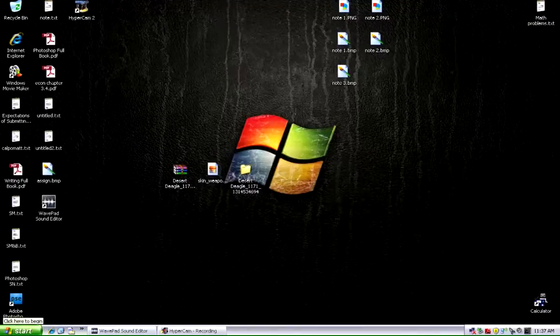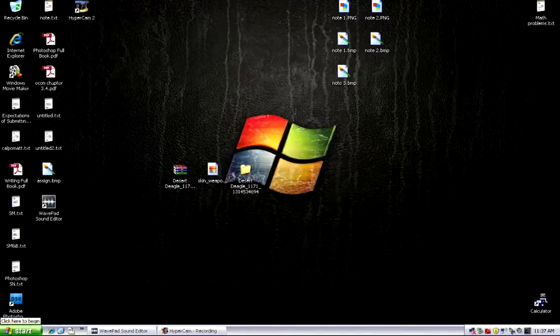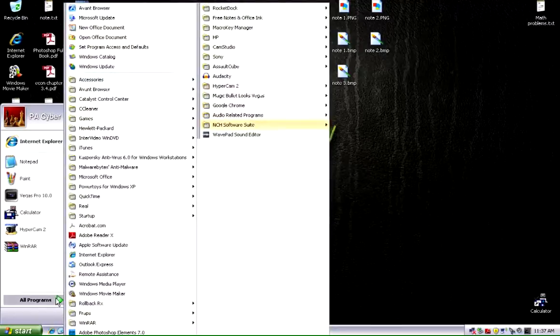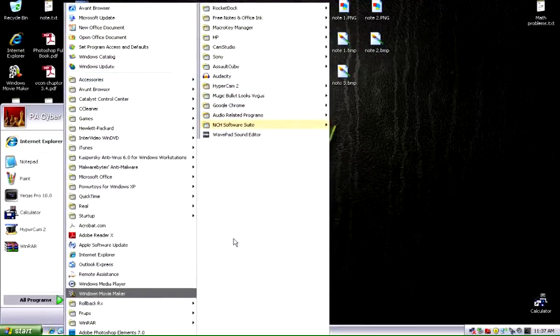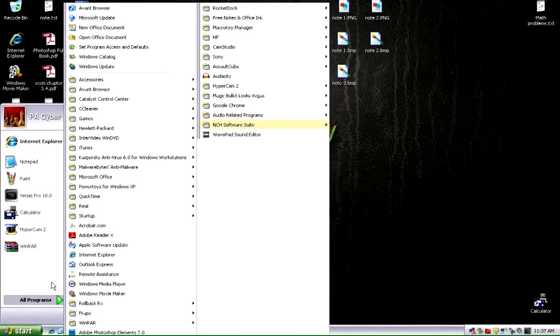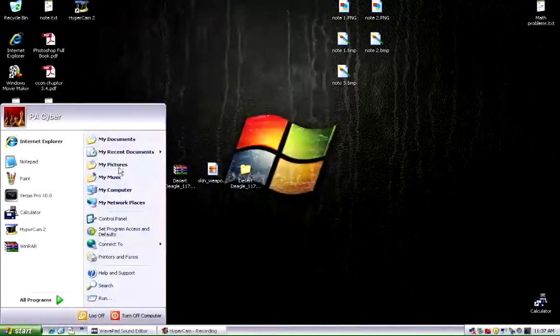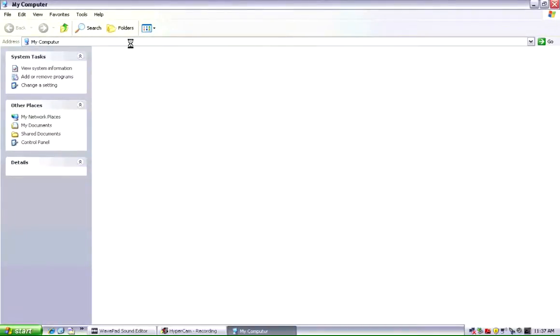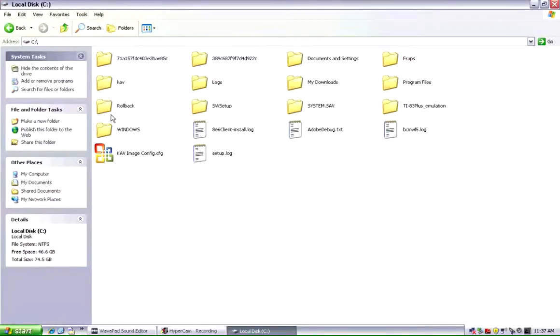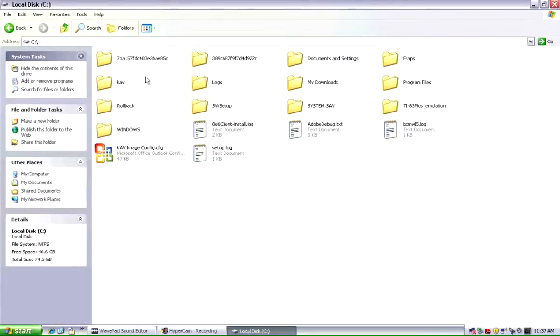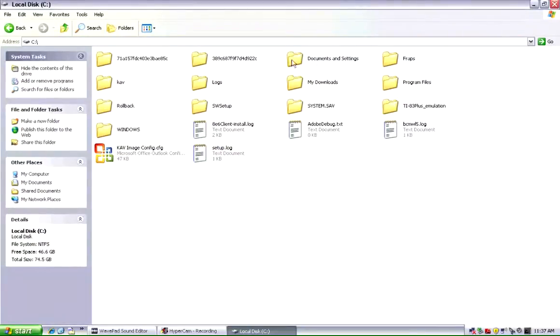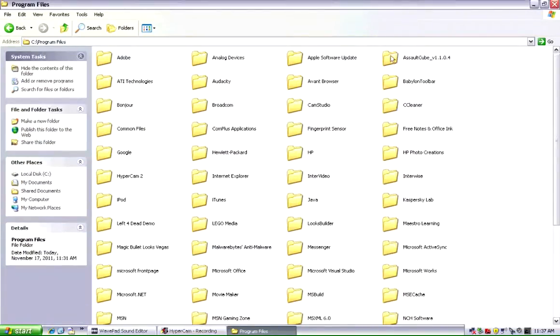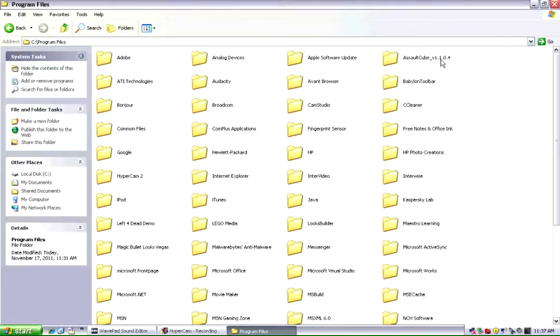To get into the Assault Cube files, you want to go Start. Then you want to go My Computer. Then here, you want to go Local Disk C. Then you want to go to Program Files. Assault Cube, I have version 1.1.0.4. That's a mouthful.